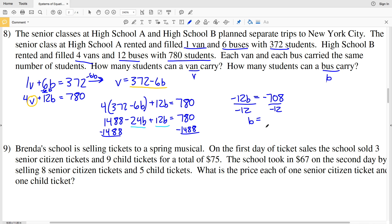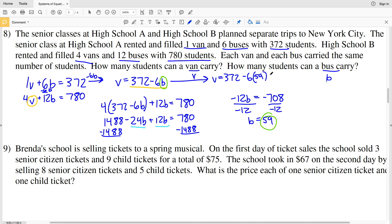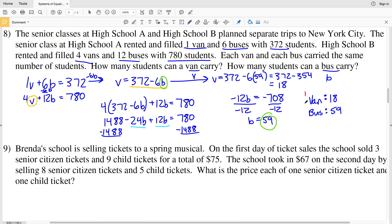Dividing both sides by negative 12 gives B equals 59 students per bus. Plugging back in: V equals 372 minus 6 times 59, which is 372 minus 354, giving V equals 18. So a van can carry 18 students and a bus carries 59 students. Join me in the next video where I'll finish this worksheet completing numbers 9 through 11. Leave any questions in the comments, and like, subscribe, and share!